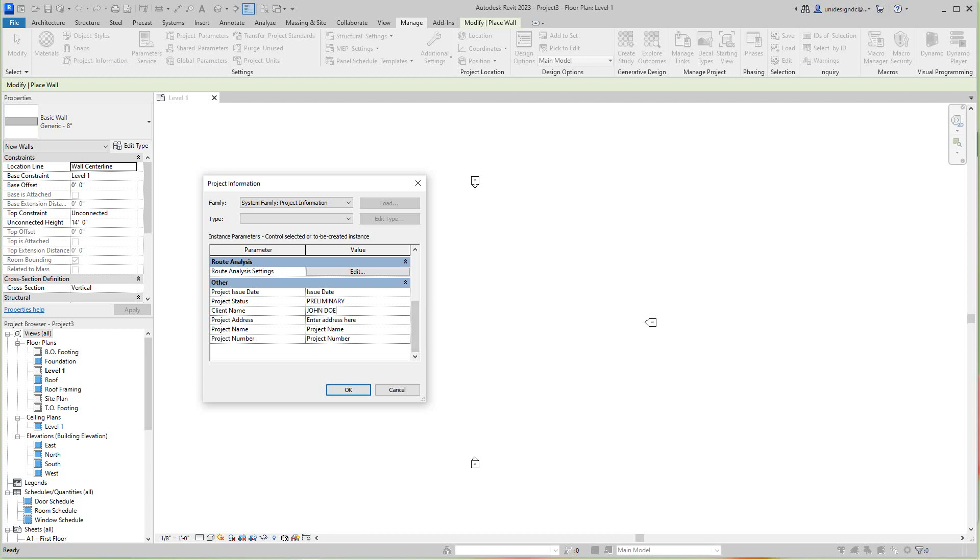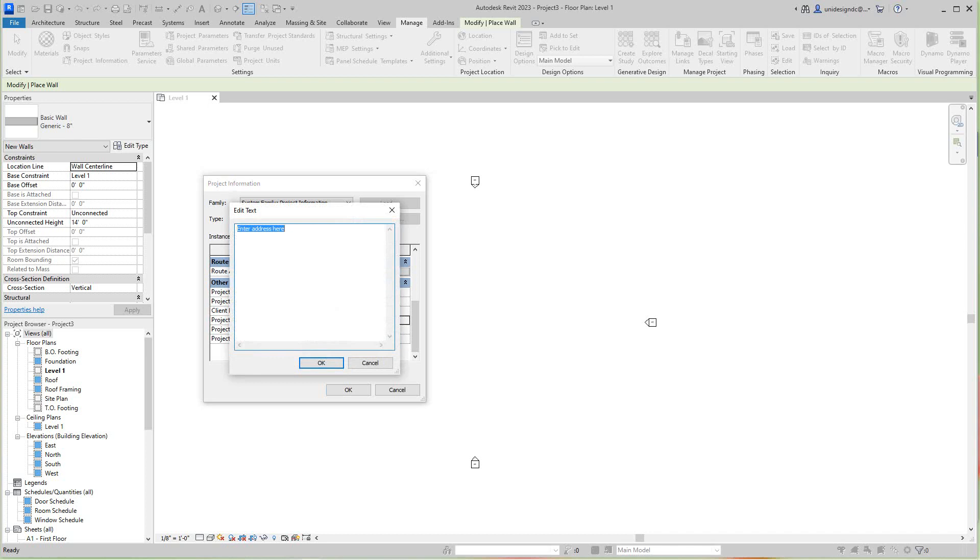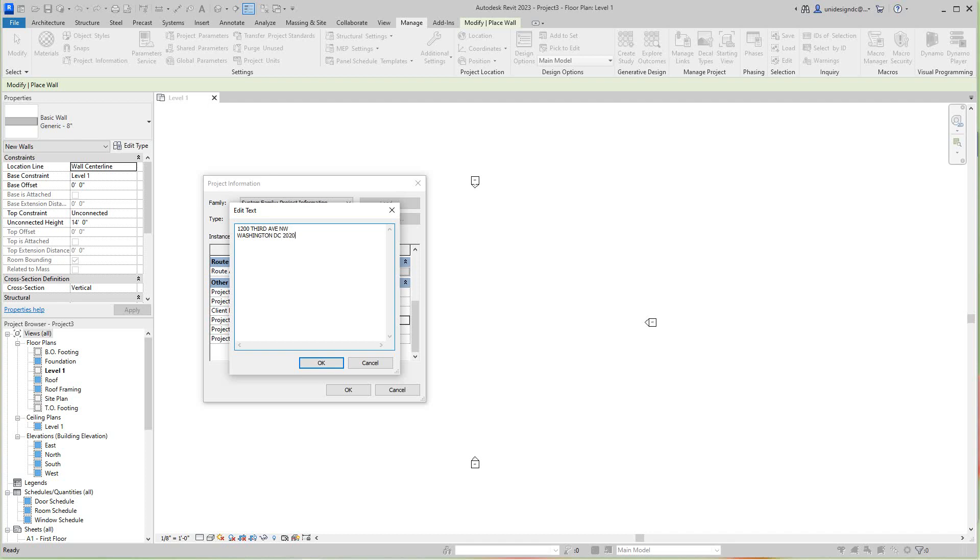Then a project name. For the address, there's no builder, you put your address in. Let's see, we'll call this 1200 North West. That's a DC address I think, Washington DC. So this information goes in here basically and it carries throughout the project. So we'll go 20001, and we'll go okay.